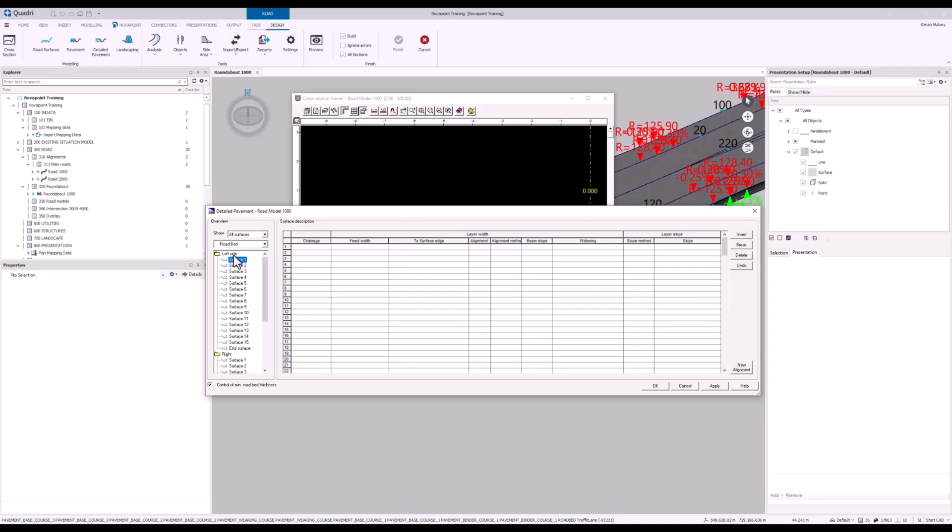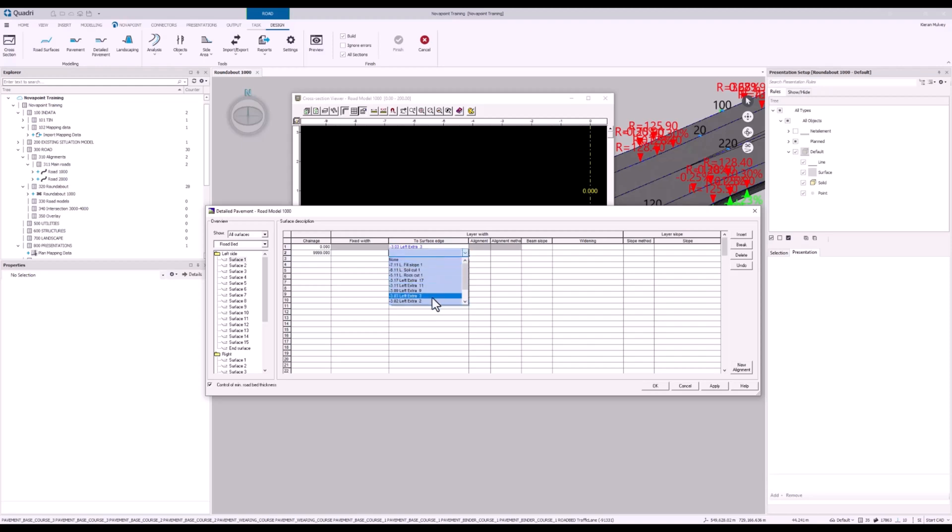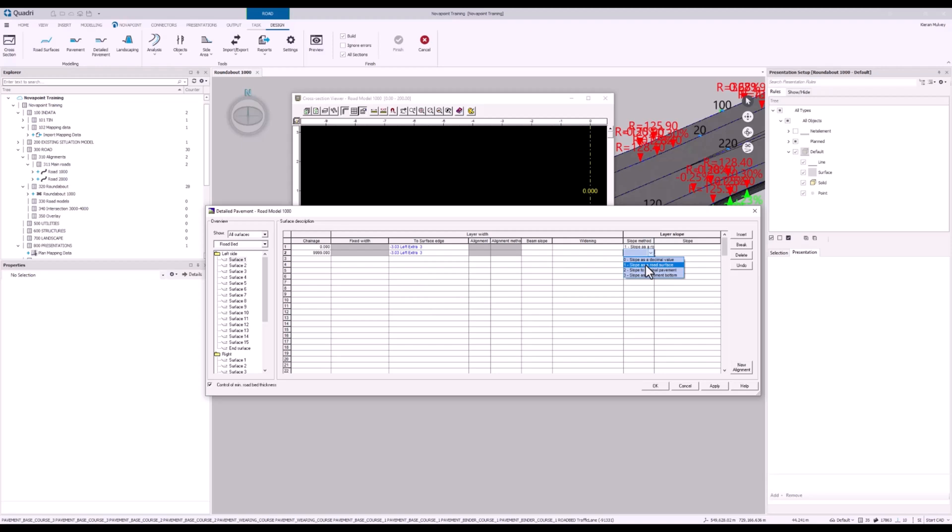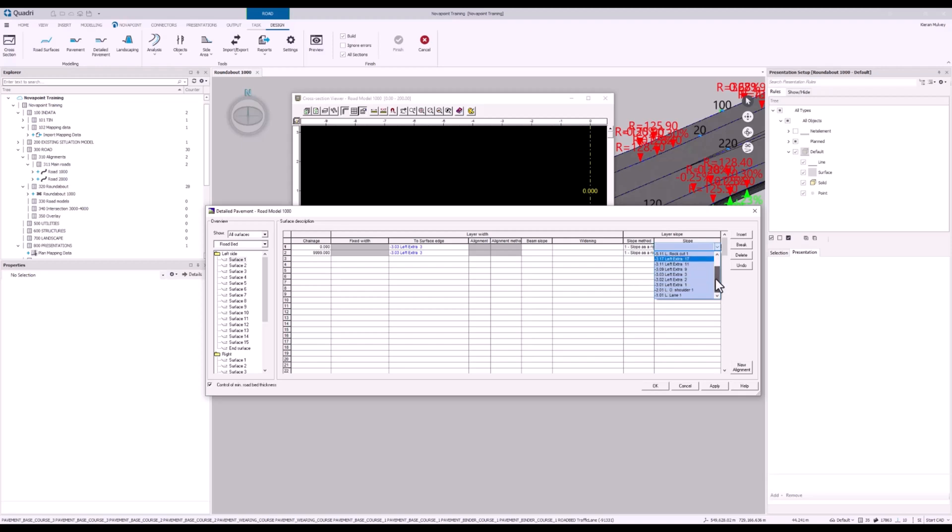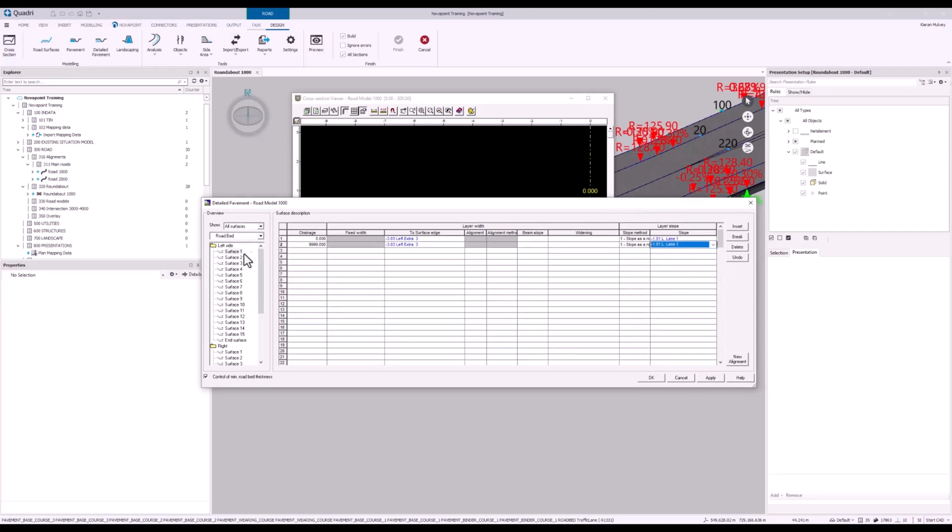Starting on the left hand side, by default we'll go to roadbed, which is what we want. We'll start on surface 1. As always, we change into the 0s to 9999 as this is going to be a continuous road. And to surface edge, we want left extra 3. The slope method will be slope as road surface. And then we need to say which road surface it takes that from. We'll choose left lane. That's just going to inherit the slope from our left lane.